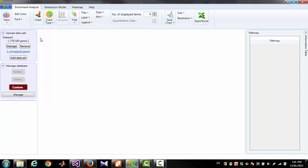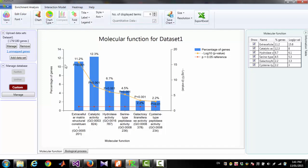Now to perform enrichment analysis, you have to click on 'Chart.' This will show you the graph for molecular function, and you can also find the chart for biological process on the next tab.